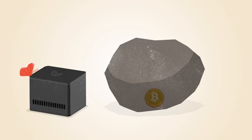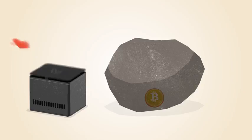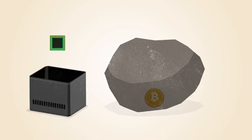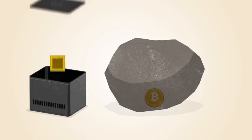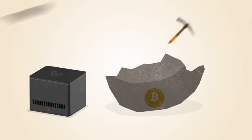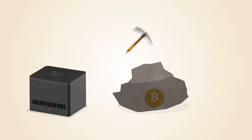The first commercial Bitcoin mining products included chips that were reprogrammed for mining Bitcoin. These chips were faster, but still power hungry.